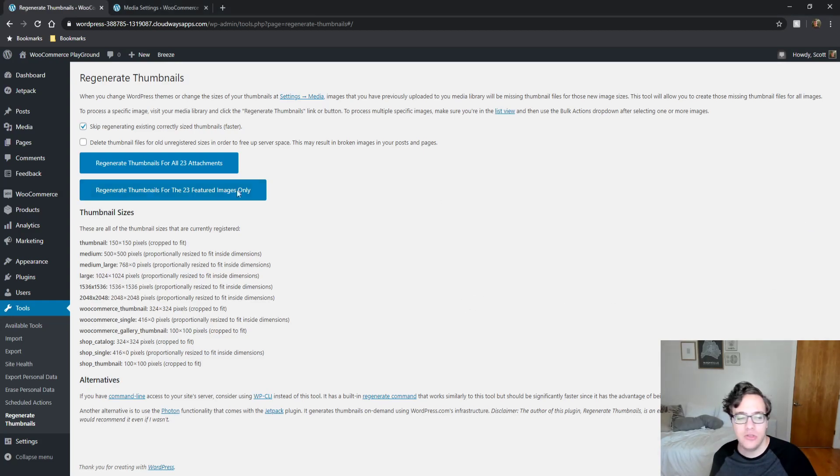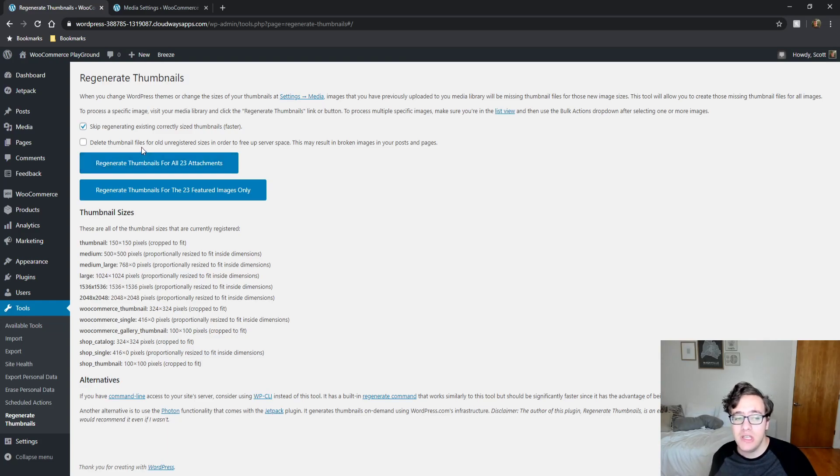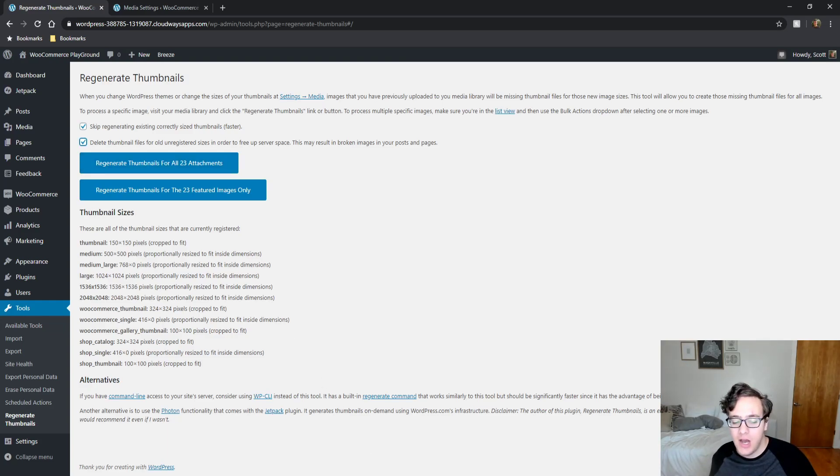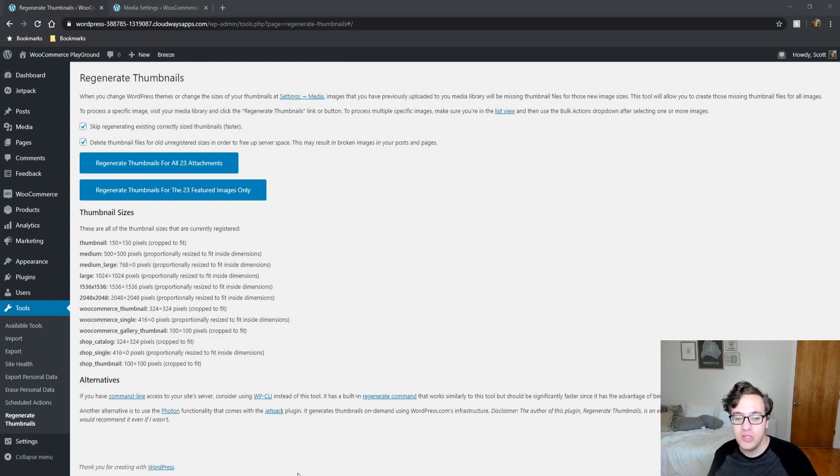So to go ahead and do this, I'm just going to regenerate for all attachments. You can also choose to delete thumbnails for old unregistered sizes. I recommend if you're going to go this route you should back up your website fully using something like UpdraftPlus. And the primary reason for that is it will delete old image sizes.